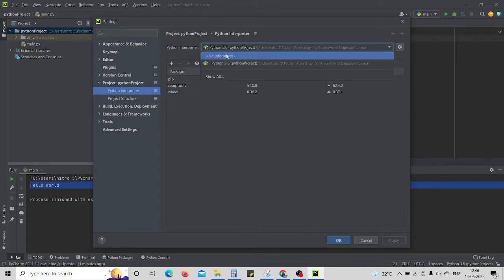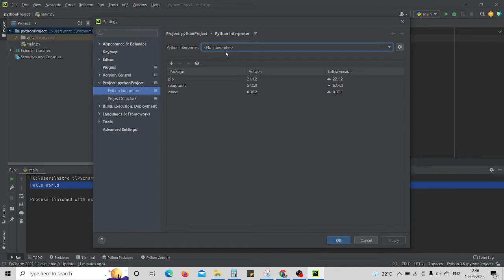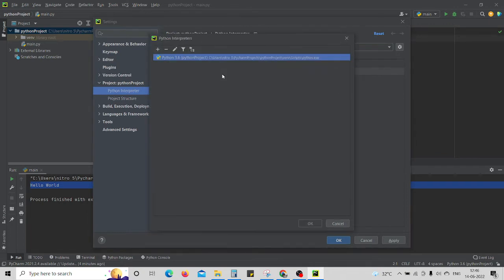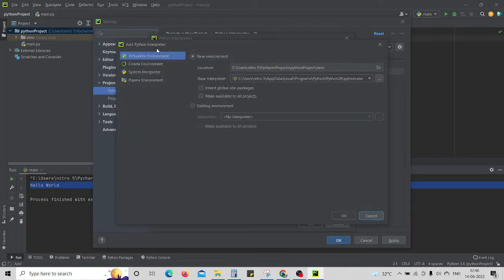If it is no interpreter like this, what you have to do is you have to select one if you have over here, or click on Show All. If there is no interpreter over here, click on the plus icon.